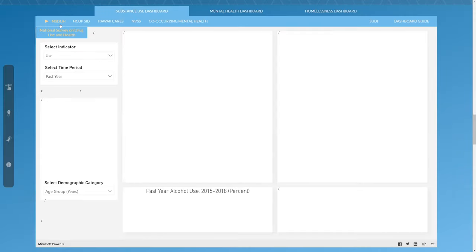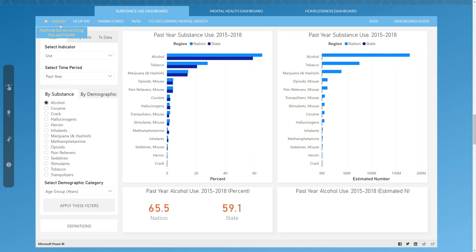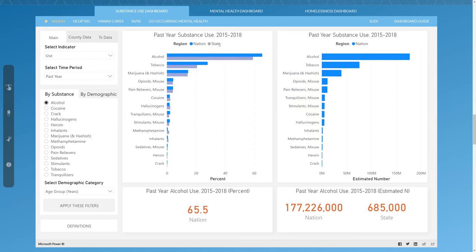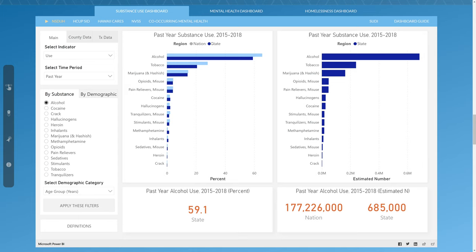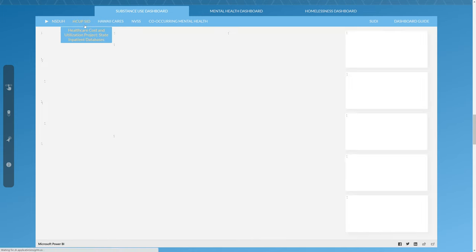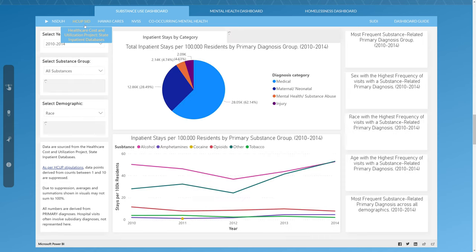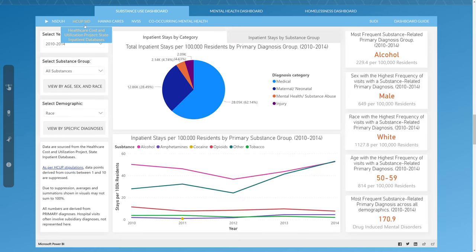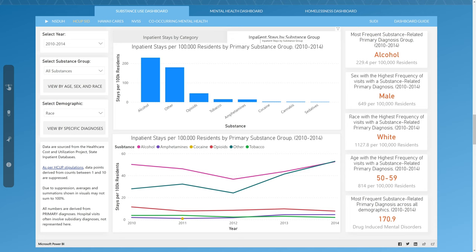As you can see, we have many different data visualizations throughout the dashboard. The NESDA dashboard contains bar graphs comparing the state and the national data, while the HCUP SID dashboard contains a pie chart displaying diagnosis categories, as well as a line chart to represent trends in inpatient stays.